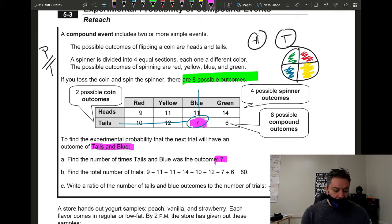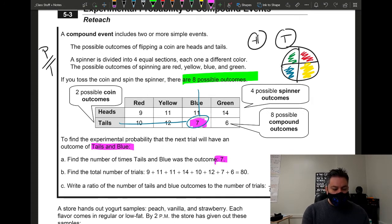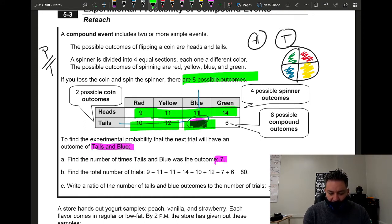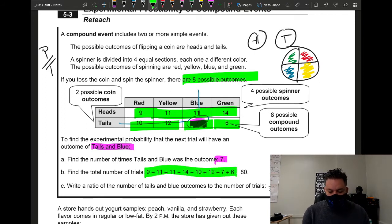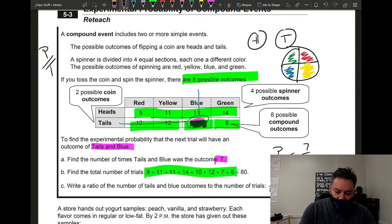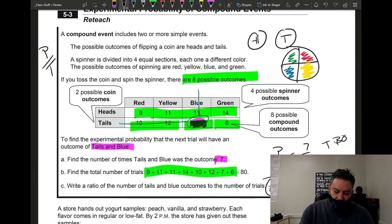The next step is finding the total number of trials, which is the time-consuming part — you have to add up every value in the table, including that seven. When you add everything up, the experiment was performed 80 times total. So the experimental probability is 7 out of 80. If they ask you to convert to a decimal or percent, just divide.